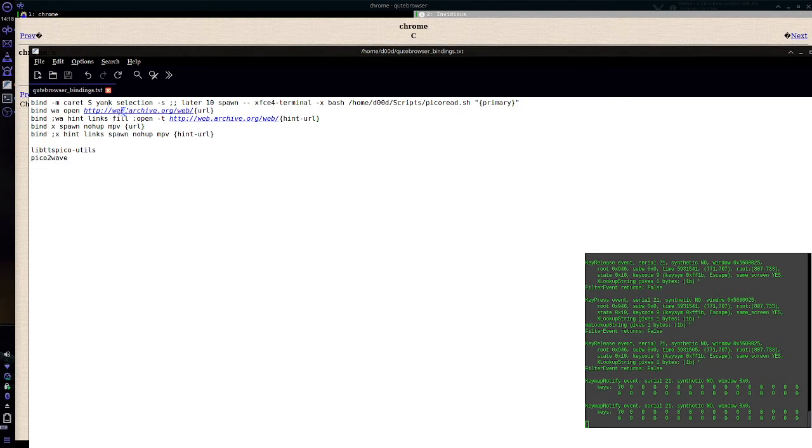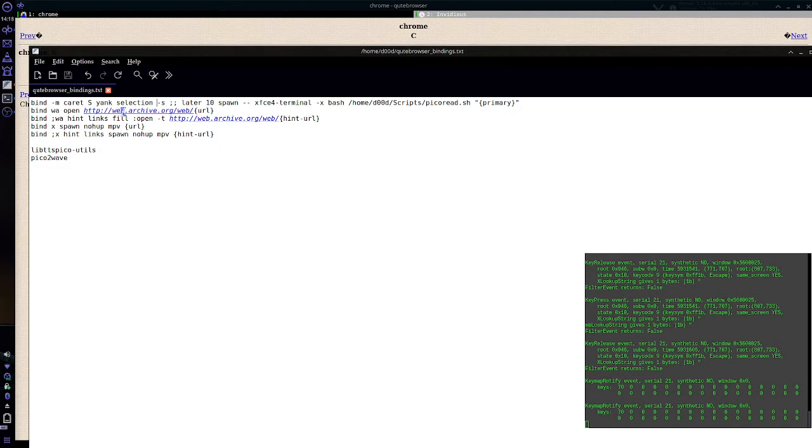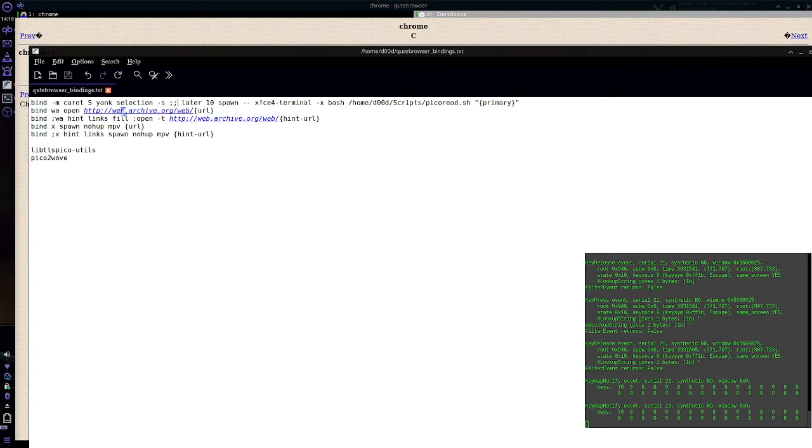And the dash S makes it yank to primary selection rather than clipboard because clipboard might be used by other programs. You might get some unpredictability. Primary selection is pretty much all Qt browser, so no worries about weird stuff, unpredictable stuff happening. The two semicolons are because it's a multi-step command here. This binding goes to two-step thing, basically.